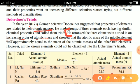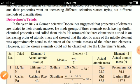However, all the known elements could not be classified into Döbereiner triads.